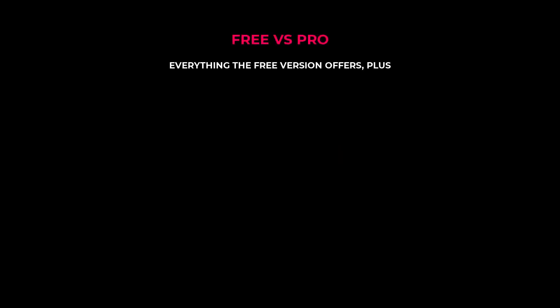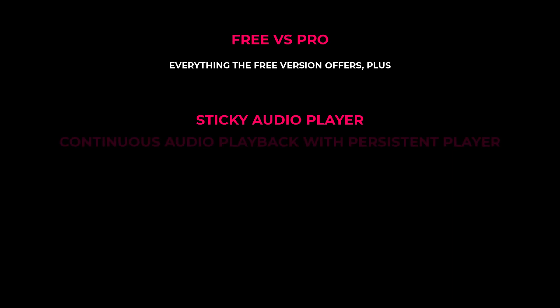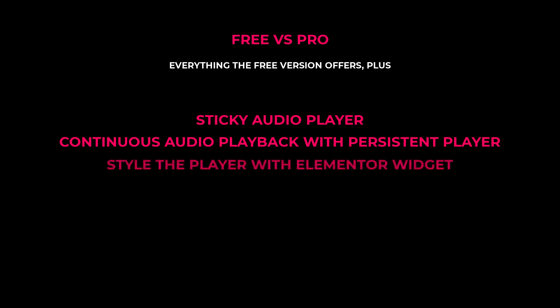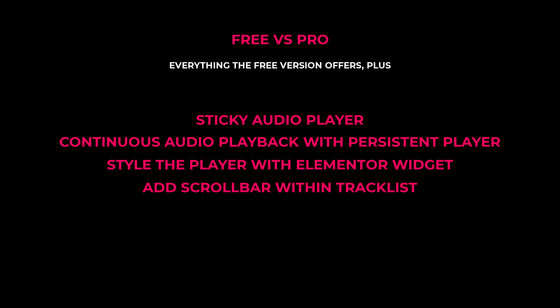Now what is the difference between the free and the pro version of the Sonar MP3 player? The pro add-on has everything that the free version has to offer, plus a sticky audio player option, a continuous audio playback with a persistent player across all your pages, ability to style the player using the Elementor widget, ability to add a scroll bar for the track list, statistic reports, and much more.